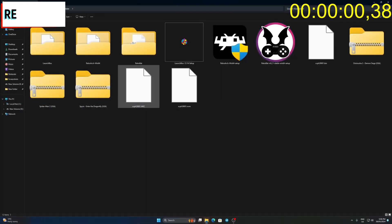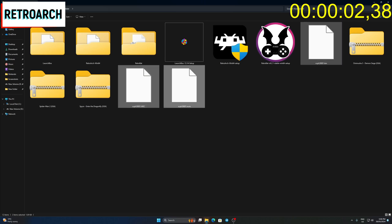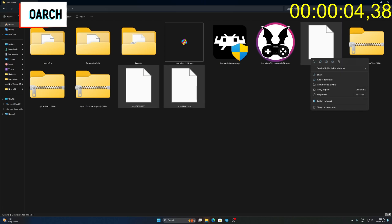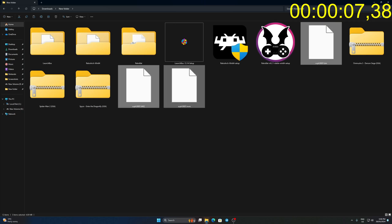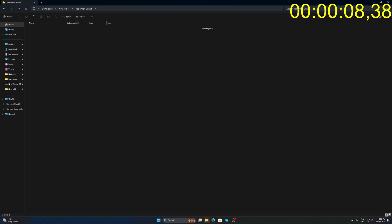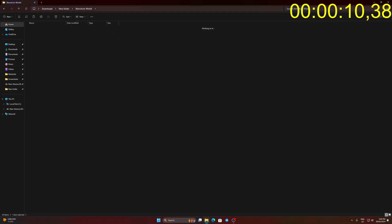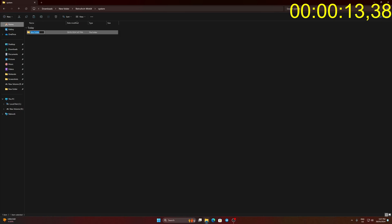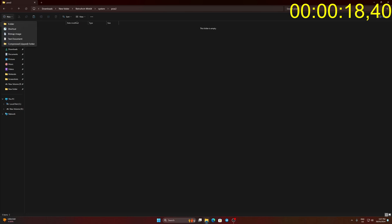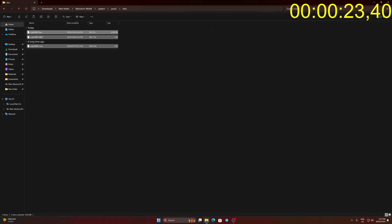For PS2, prepare the BIOS file. Go to Retroarch System folder. Create a PCSX2 folder. Inside PCSX2 folder, create a BIOS folder. Move the PS2 BIOS file inside.